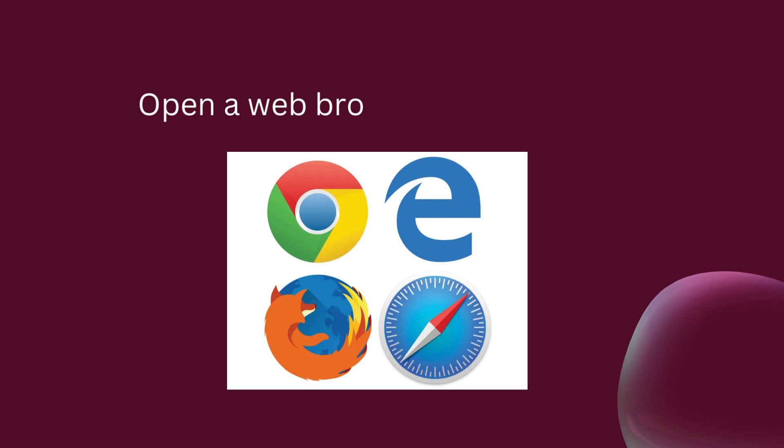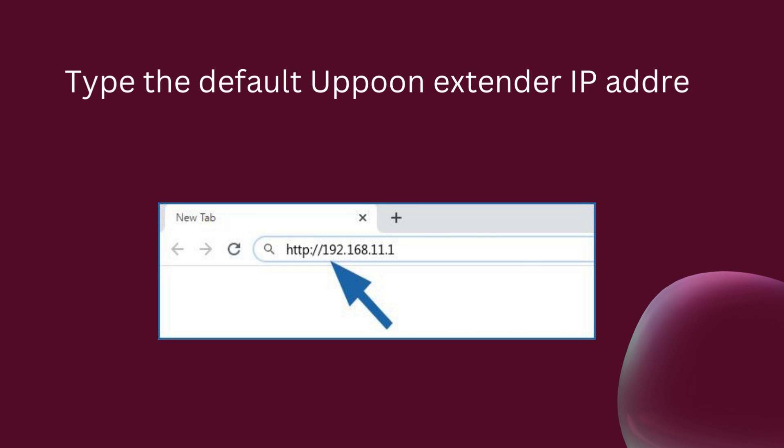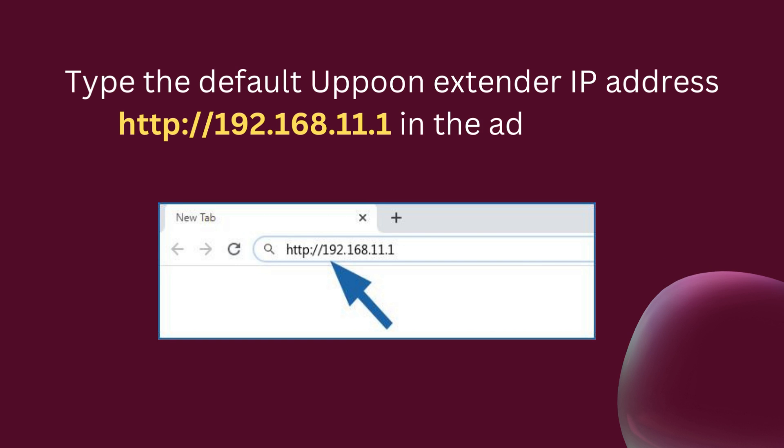Open a web browser of your choice. Type the default Apun Extender IP address HTTP colon slash slash 192.168.11.1 in the address bar.